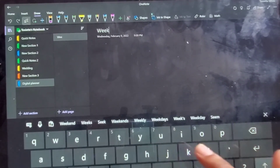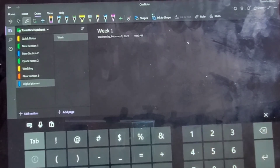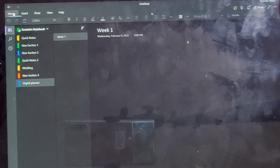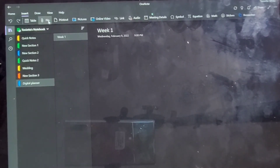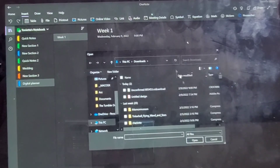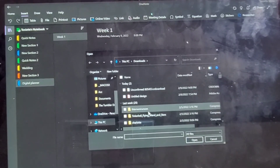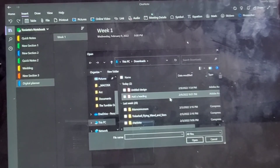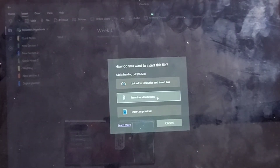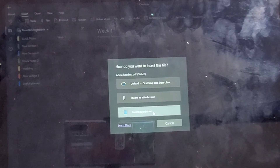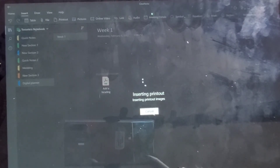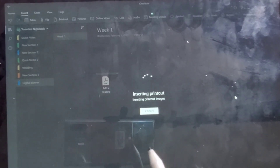You can also add pages for months if you want to. I'm just going to put in 'Week One.' Once you get here, you want to go to 'Insert,' then 'File.' If you saved it, you can go to that same file name — I usually just go to Downloads and grab it from there. That's the one we did, so we're just going to click it, hit Open, and then when the pop-up comes, we're going to insert it as a printout. The printout allows you to write on it and edit it.